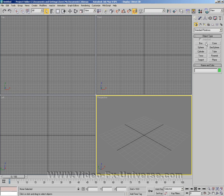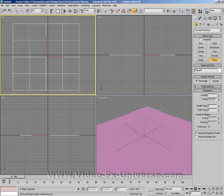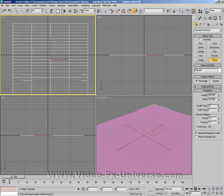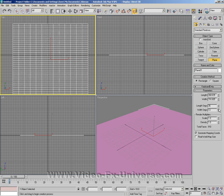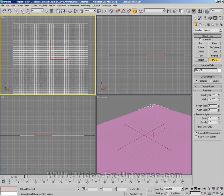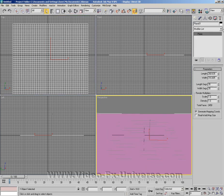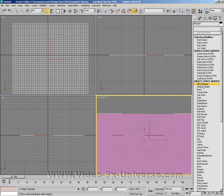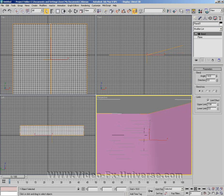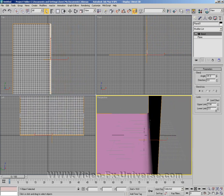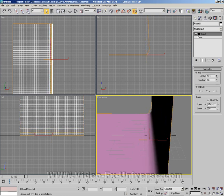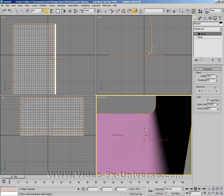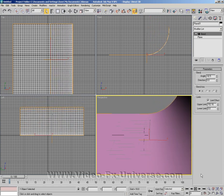First, I'm going to go into standard primitives and create a plane. I'm going to give it quite a few width and length segments, about 35 and 35. Now I'm going to click on the modify and apply a bend. I'm going to select the x-axis, limit the effect, and bring this right up and down until the whole thing turns into a nice smooth ramp.